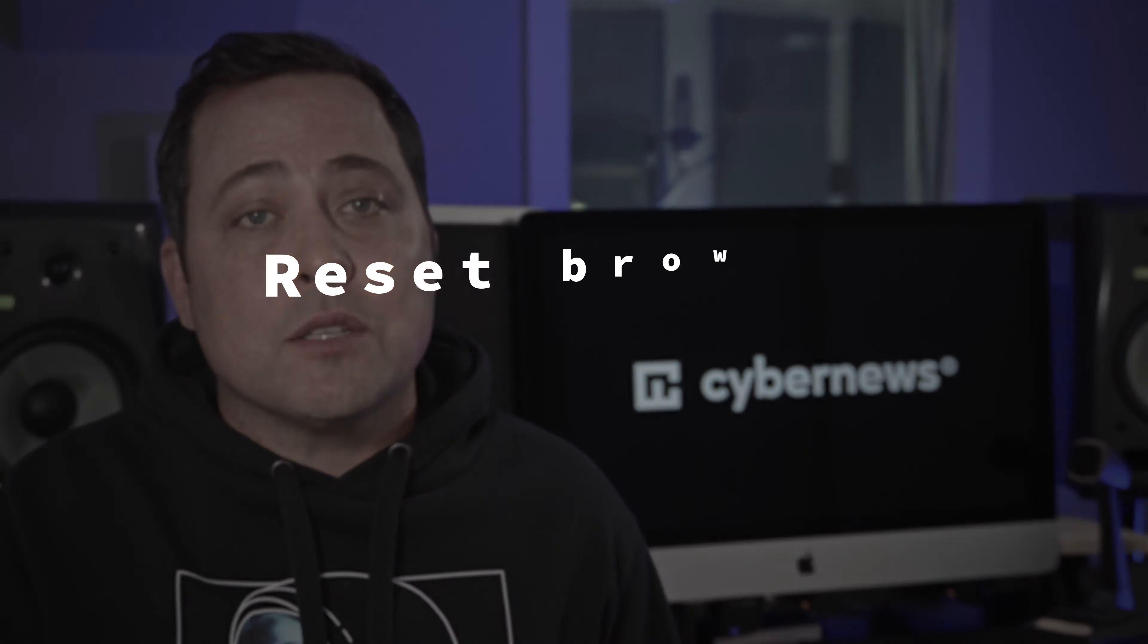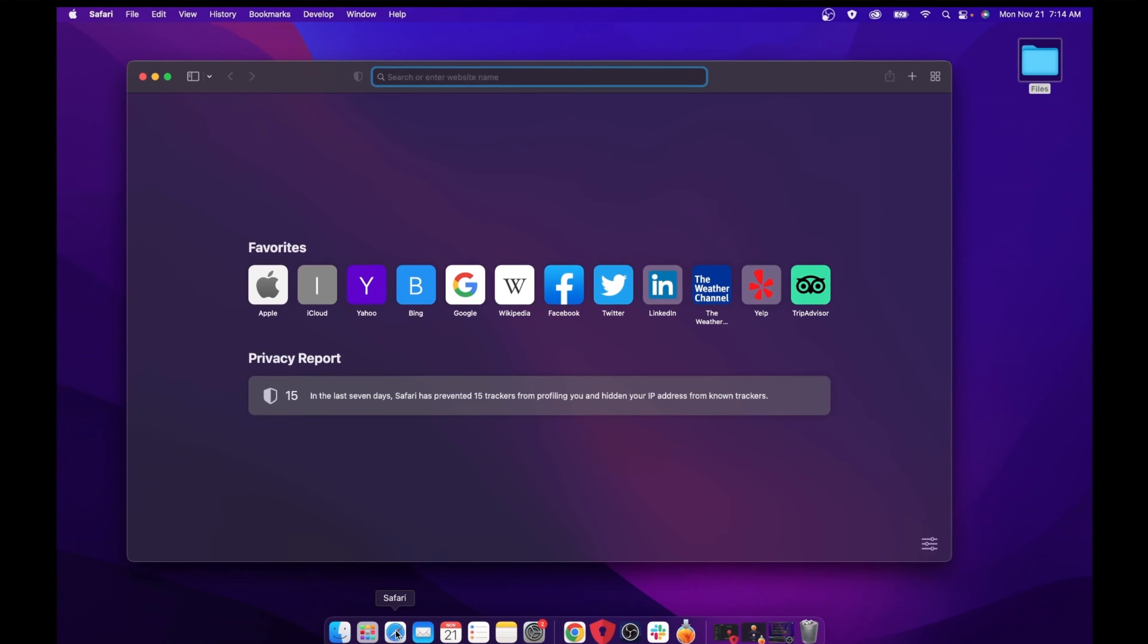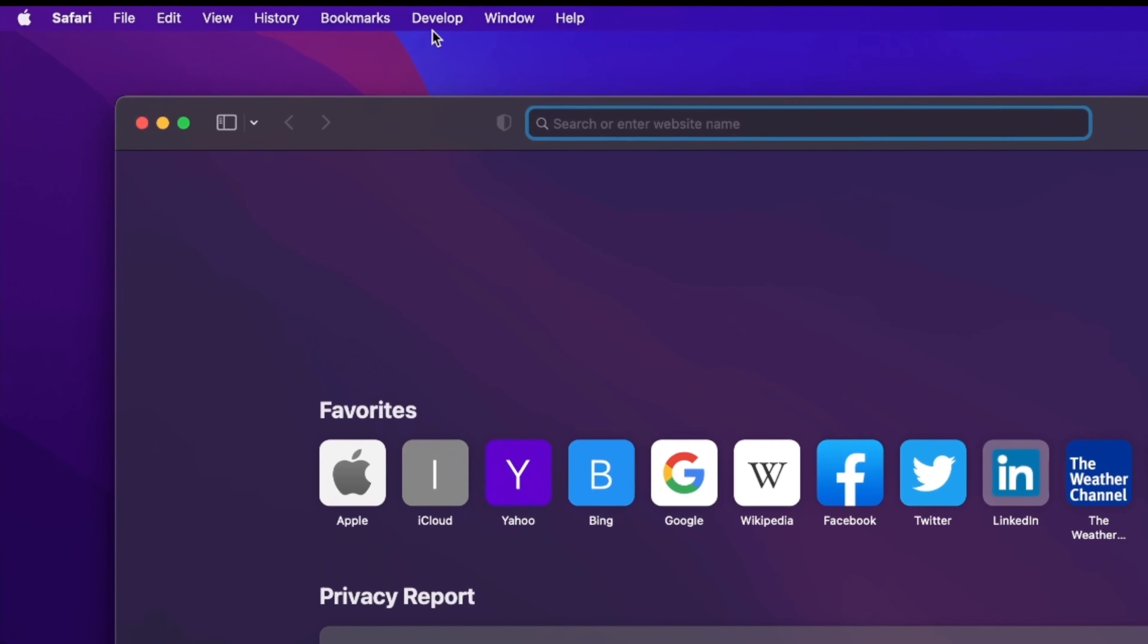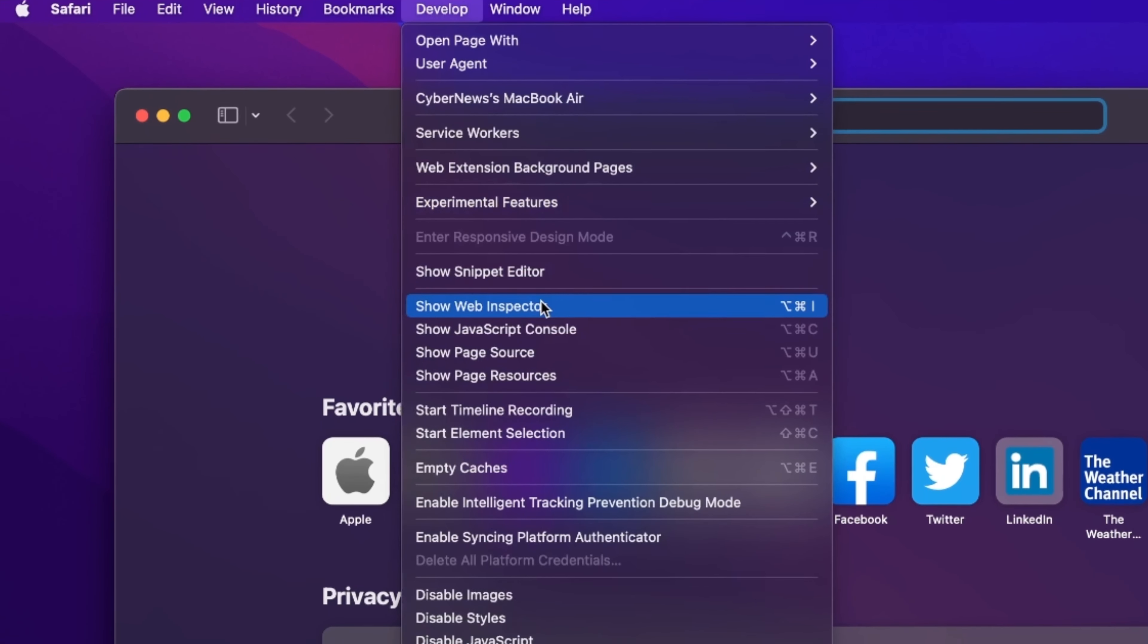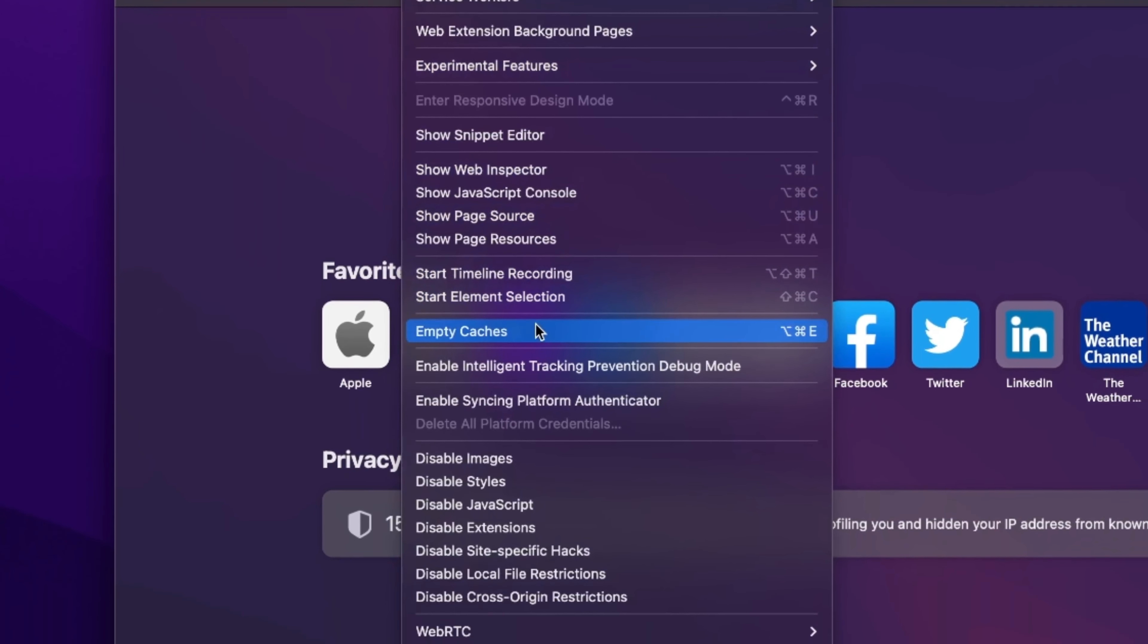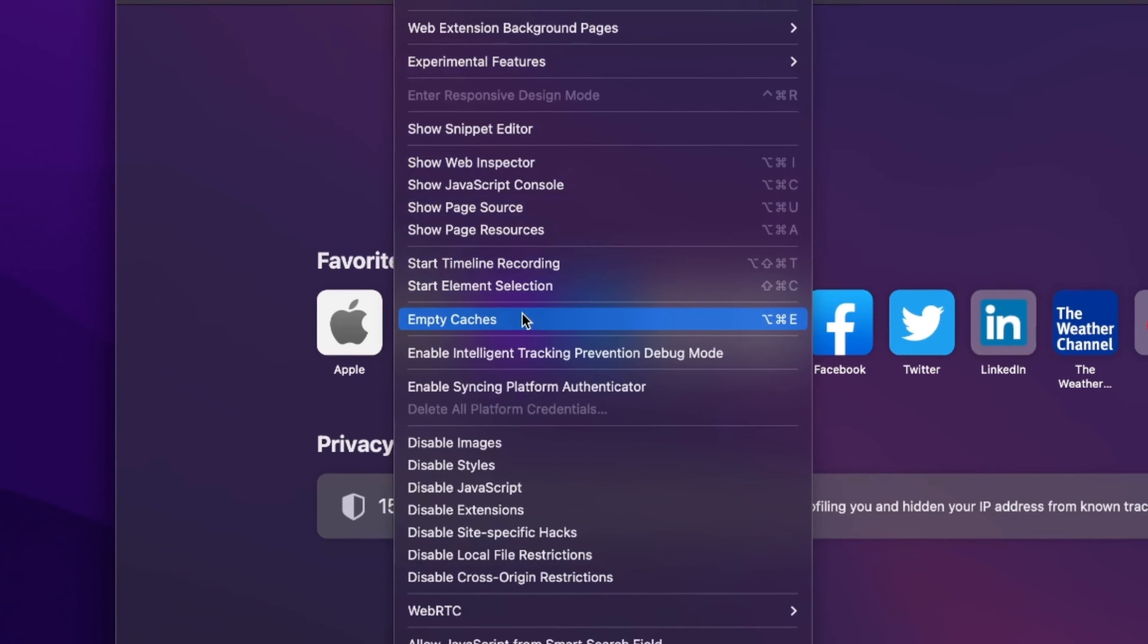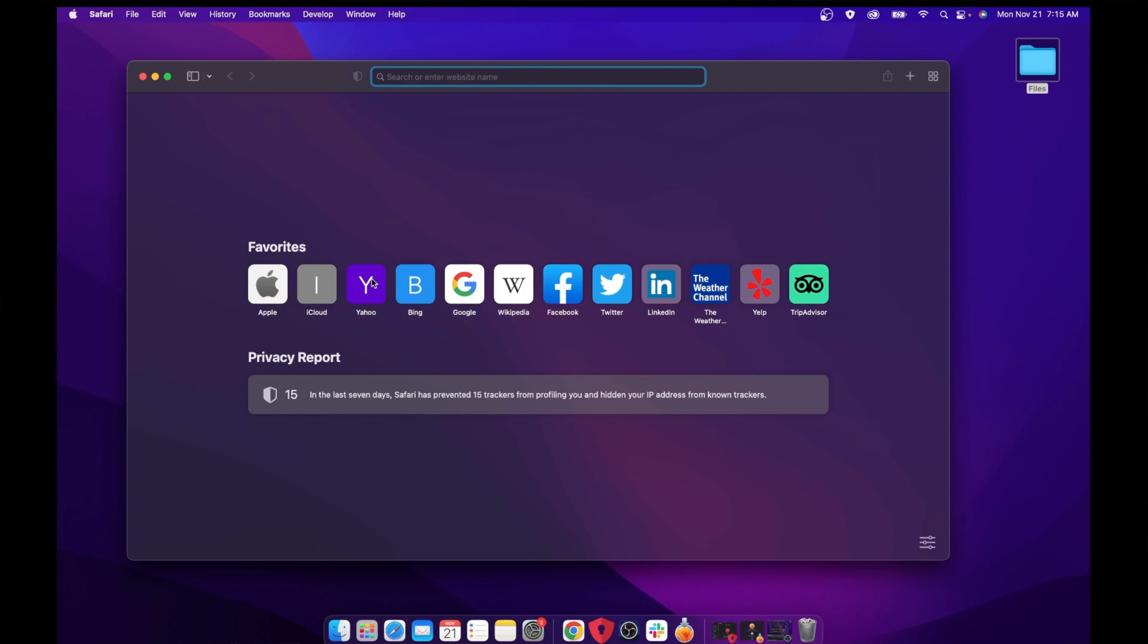But to fully remove Search Marquee from Mac, there is one more thing you're gonna need to do, and that is reset your browser settings. If you use Safari, let's launch it, and in the top menu bar, click Develop. Now you'll find empty caches in the dropdown menu right here. Click on it, there you go.